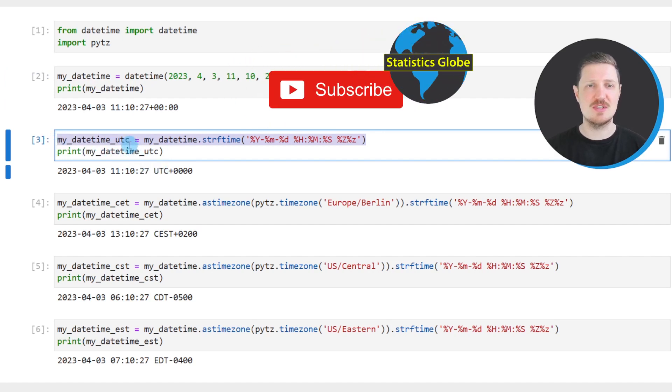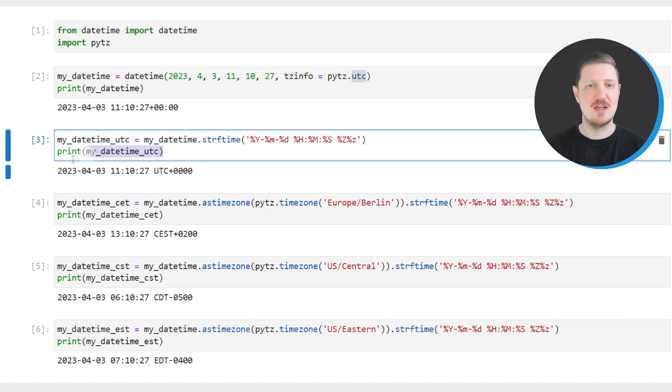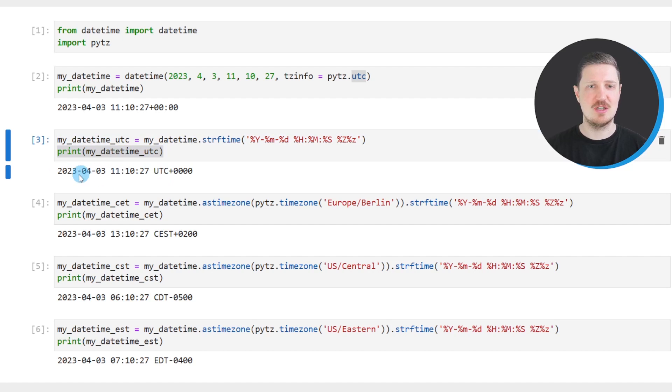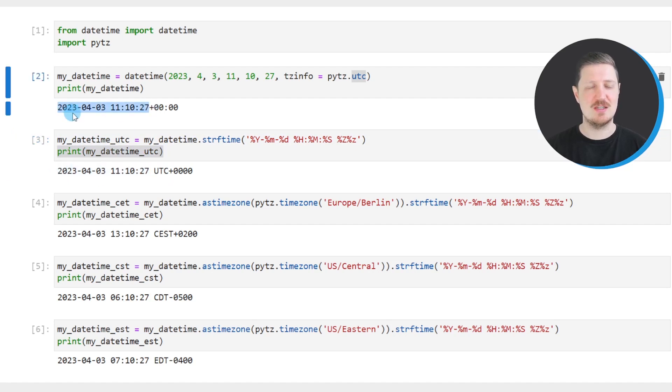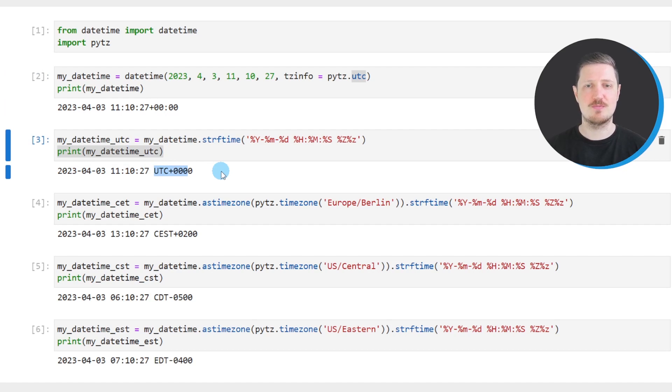So after running this line of code, another DateTime object called myDateTimeUTC is created. And after printing this new DateTime object, you can see that the time and date is exactly the same as in our previously created DateTime object. However, this time the time zone is also shown in the output.